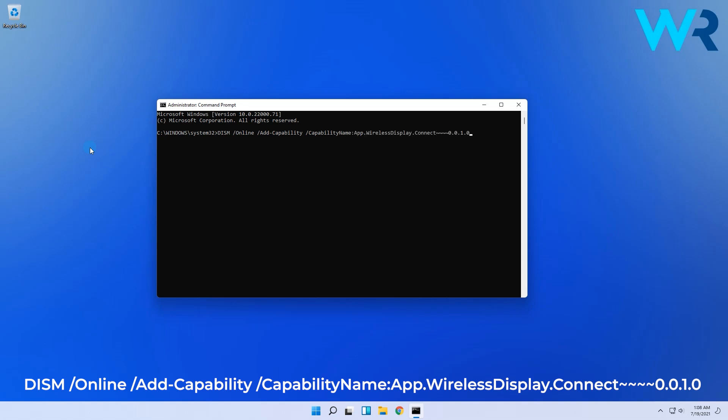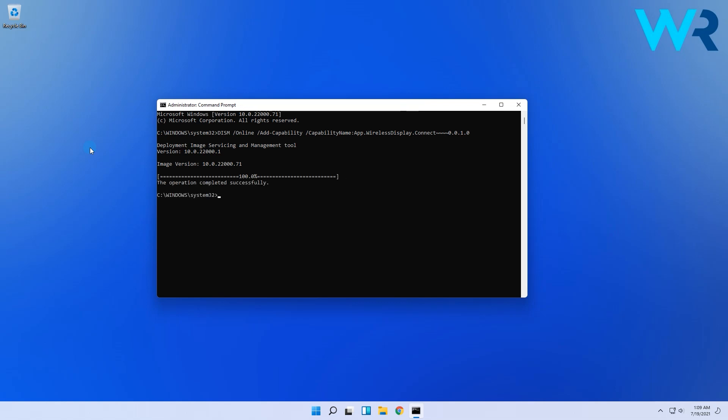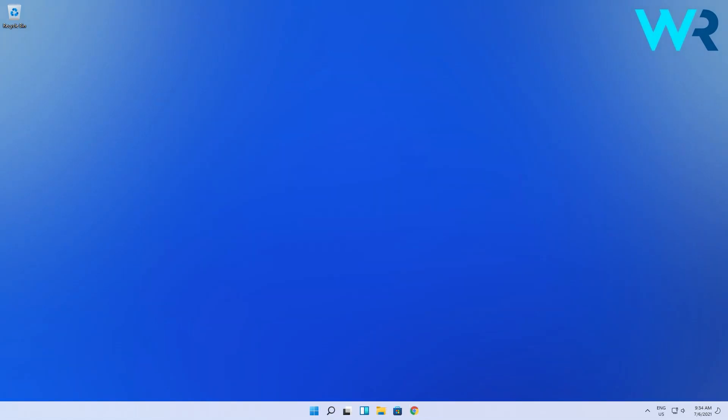While command prompt performs the installation, you can easily relax, take a deep breath to release some of that Windows frustration and then keep an eye on the installation progress. You will soon see that the procedure was finished successfully and you're good to go.